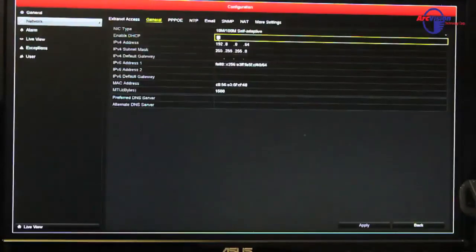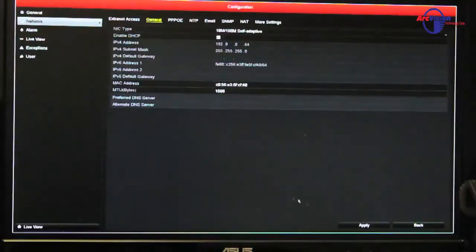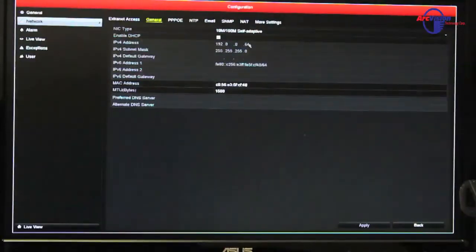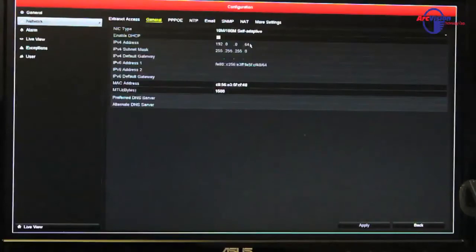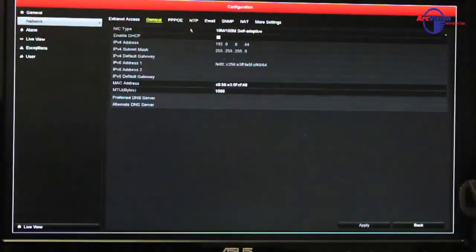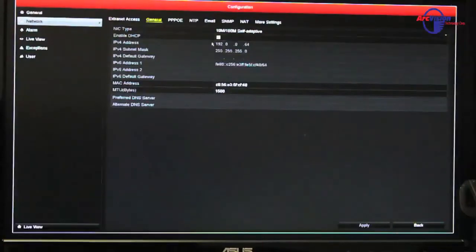So what you want to do is you want to check mark enable DHCP. You want to apply that. By doing that, it should grab an IP address off your network, of course if it's networked properly and is plugged into your router. So just to make sure it grabbed an IP address off your network...